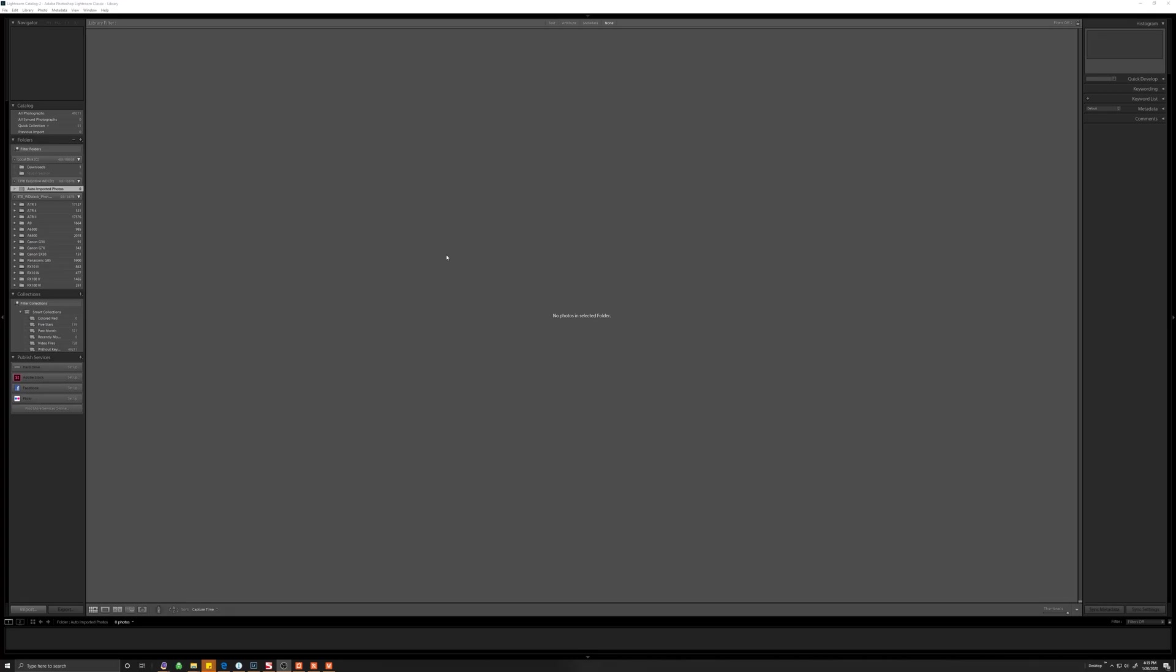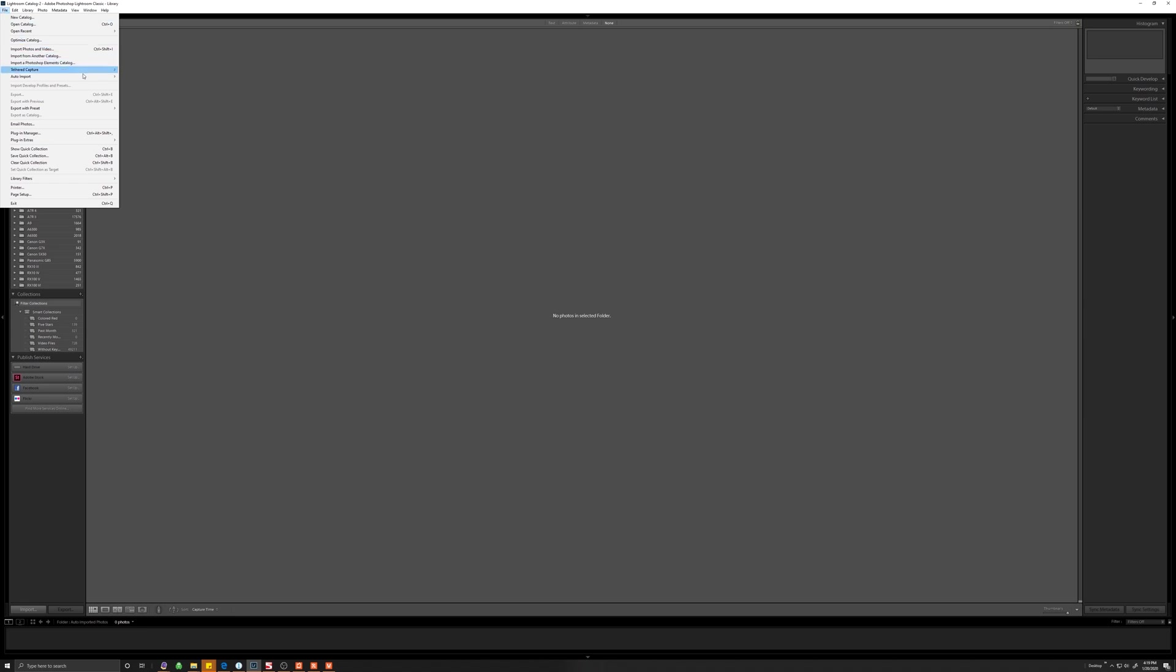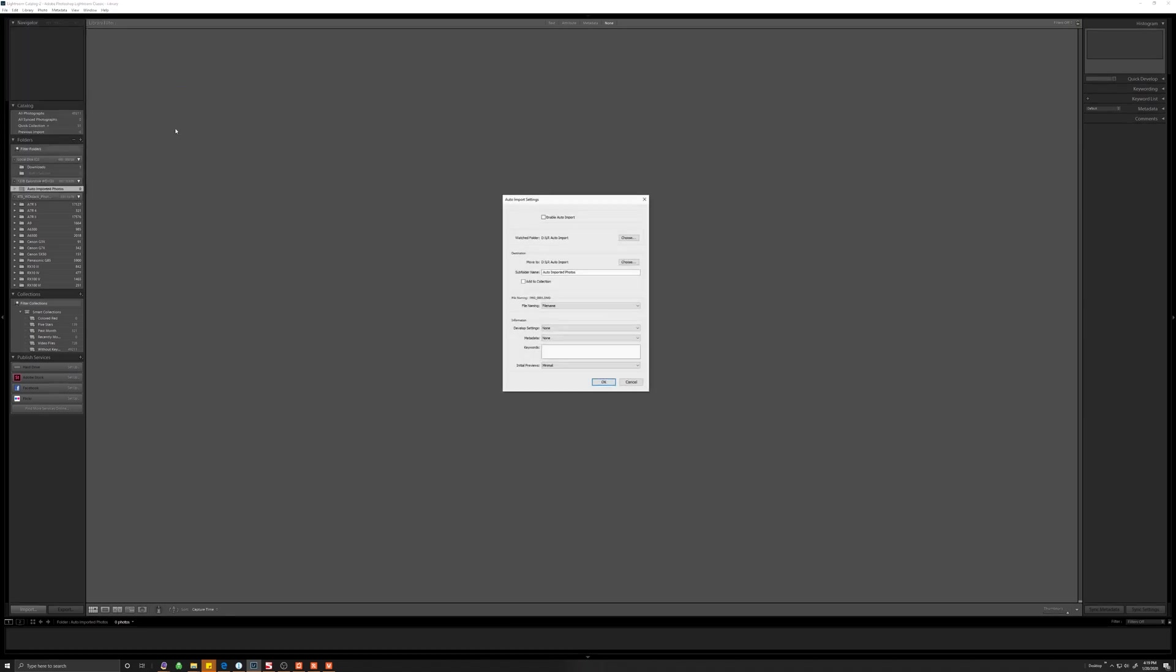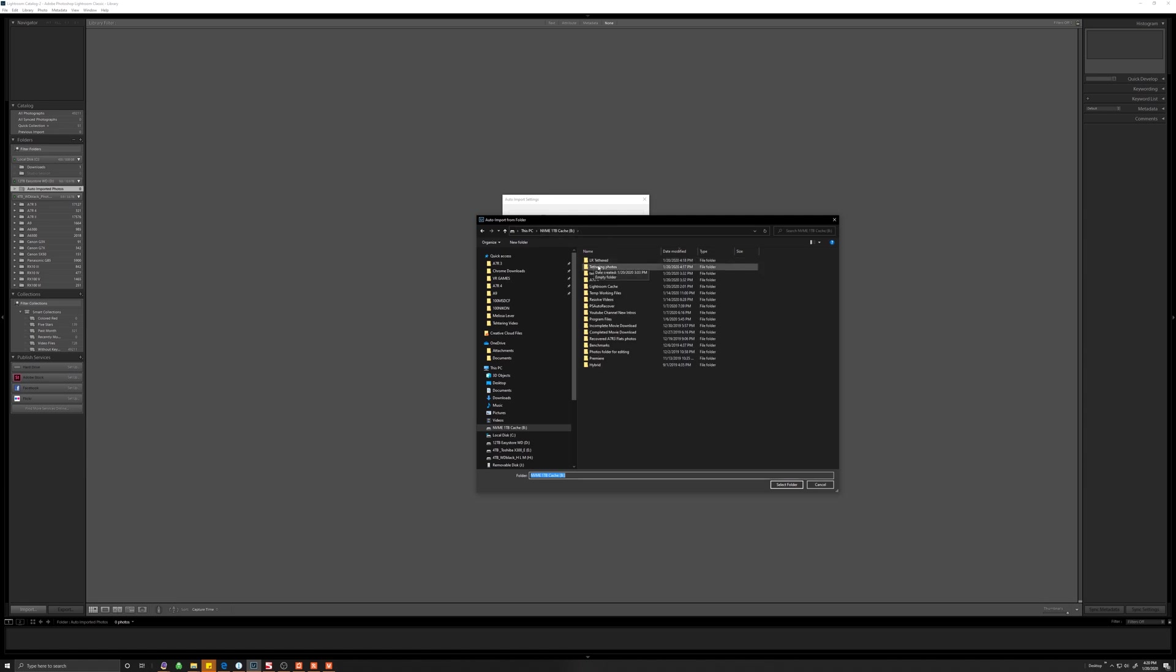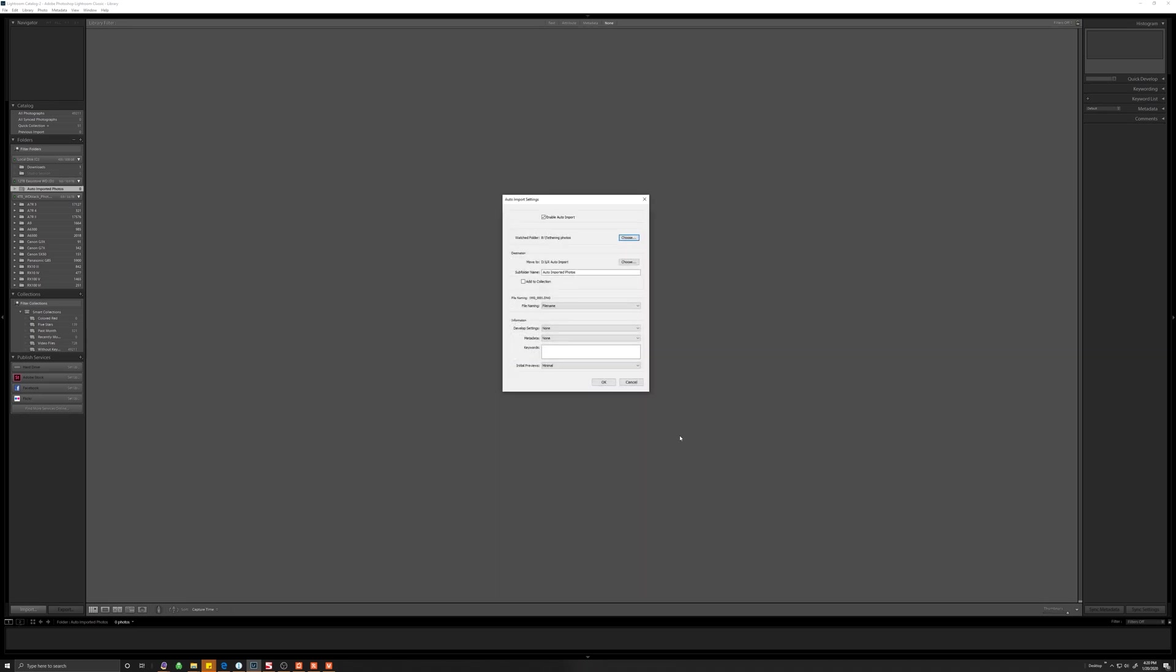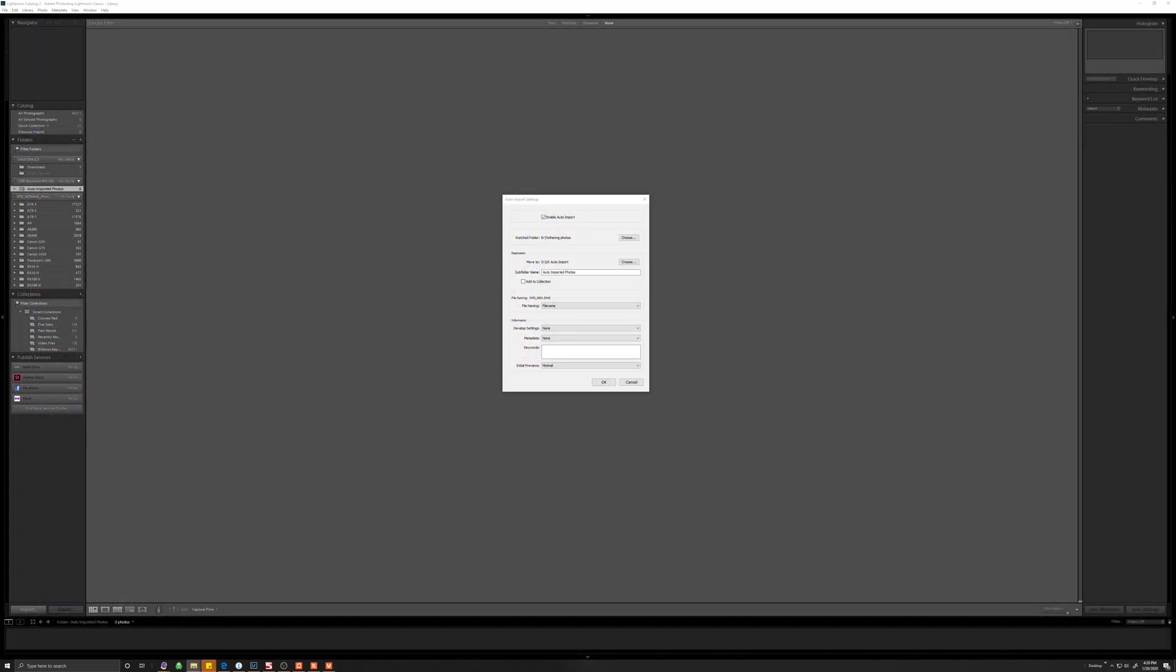So now let's go ahead and do this for Lightroom first and have Lightroom monitor this tethering photos folder. So in Lightroom, you need to go to file and then select auto import, auto import settings. Make sure to enable the auto import option. And then under watch folder, you will tell Lightroom which folder to be monitoring. So in this case, we know that the folder we want to monitor is the tethering photos folder. So we just select the tethering photos folder. Now make sure that the folder is empty. I removed the file that was there earlier because if it's not empty, Lightroom is going to tell you that it needs to be empty.